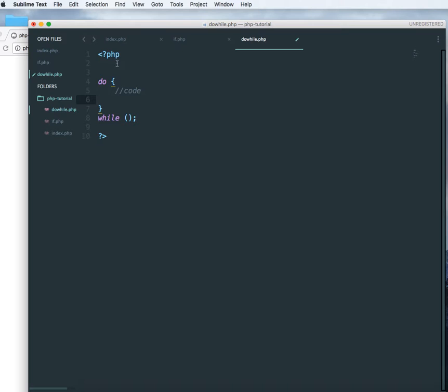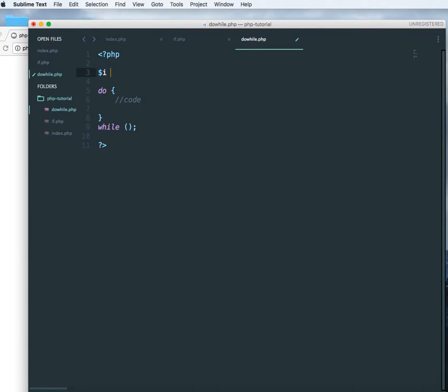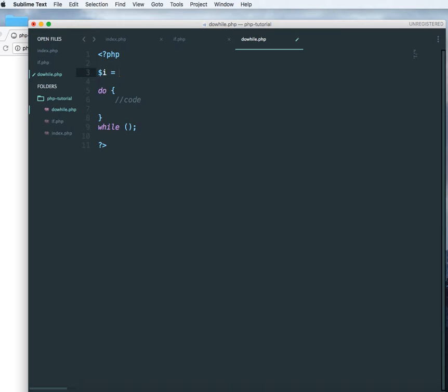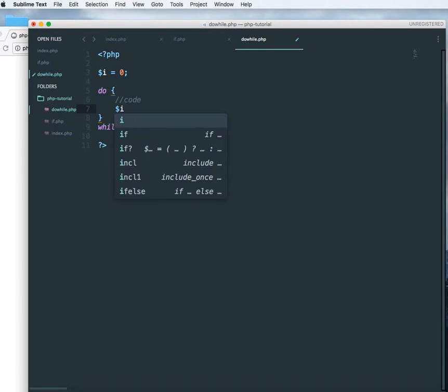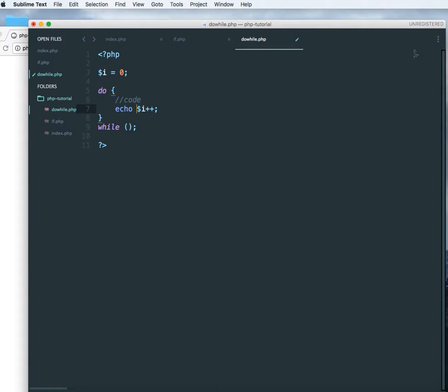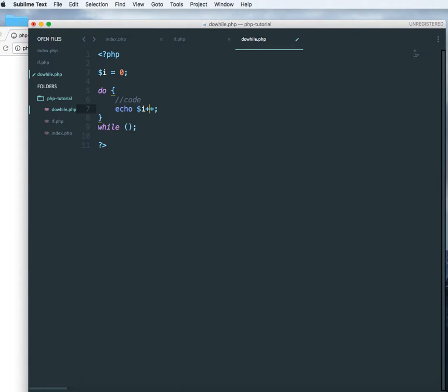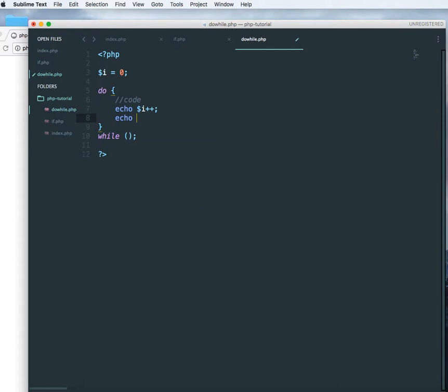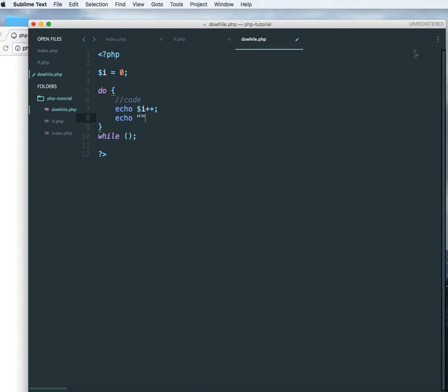Let's set a variable to zero and let's increment that variable inside and let's echo that same thing and let's have a BR over here so that it echoes on different line.